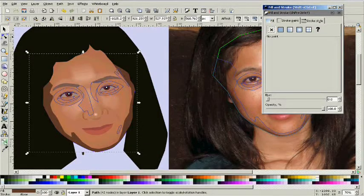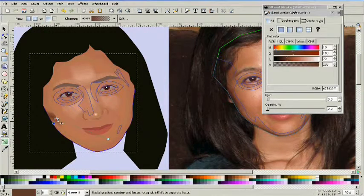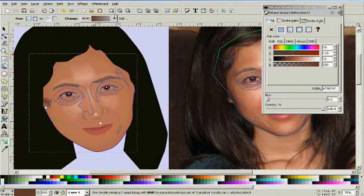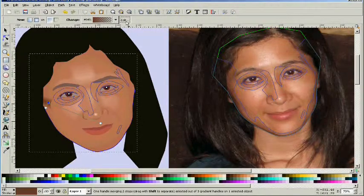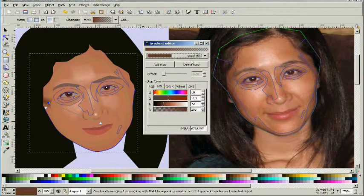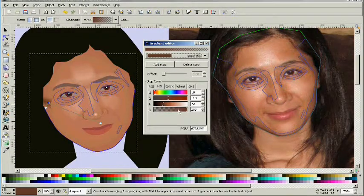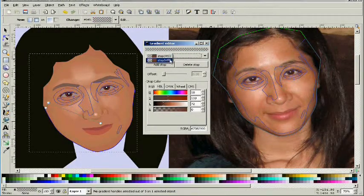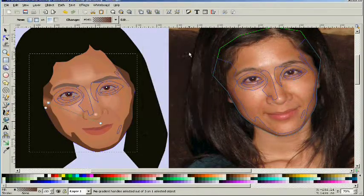Once we have it appropriately placed, we need to add a gradient to it. We're going to use a circular or radial gradient, but we're going to need to edit the gradient first. It's not so simple because we don't want it to radiate out and get more transparent as it moves out. We want it to get more saturated with color as it moves out, so we're going to go into the gradient editor and reverse the transparencies.